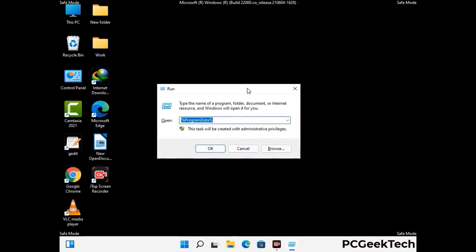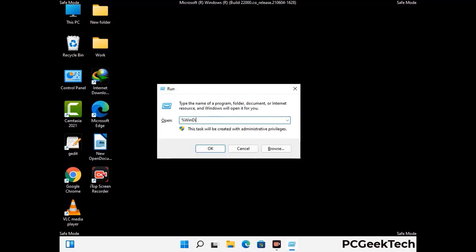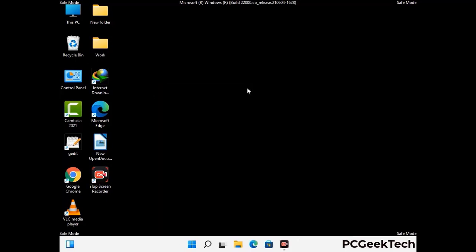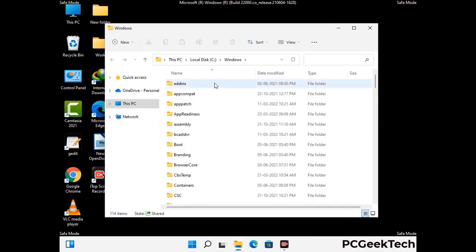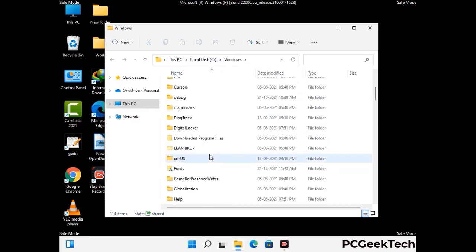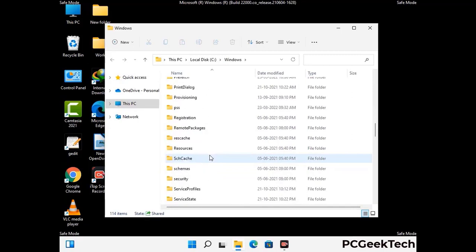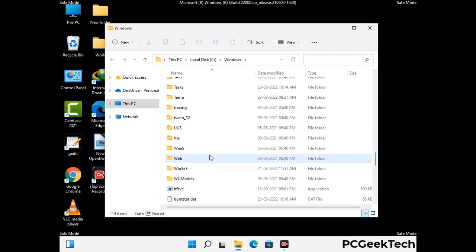Again open the Run box, type %windir% and press Enter. Find and remove any suspicious files or folders related to the virus, and look for any files created at the time the virus attacked your PC. Be careful and don't remove any important folders.